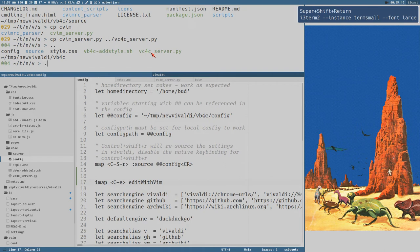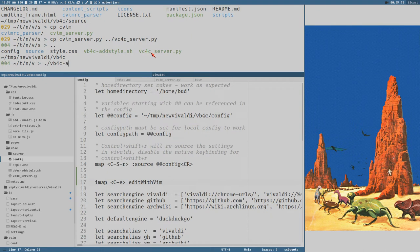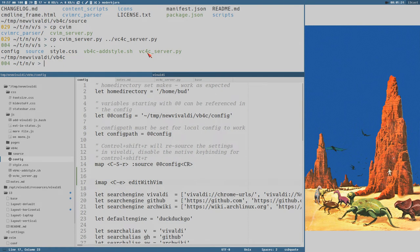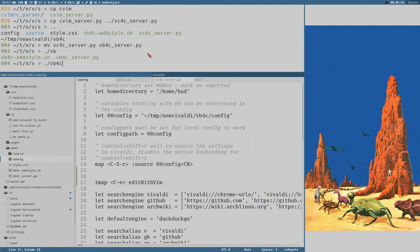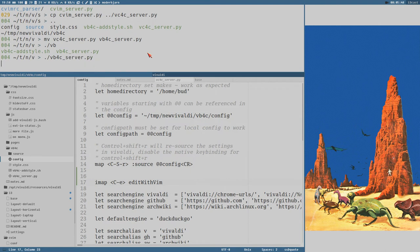So we need to start that script here now. Let's rename it to VB4C server dot py. There. Now let's execute this script. VB4C server dot py. There. Now it's running here.